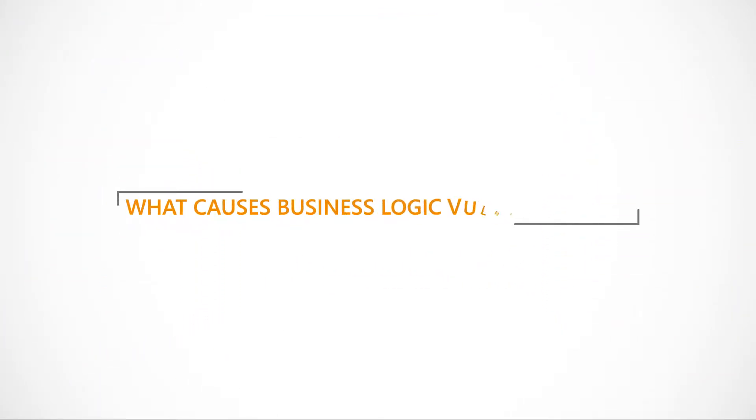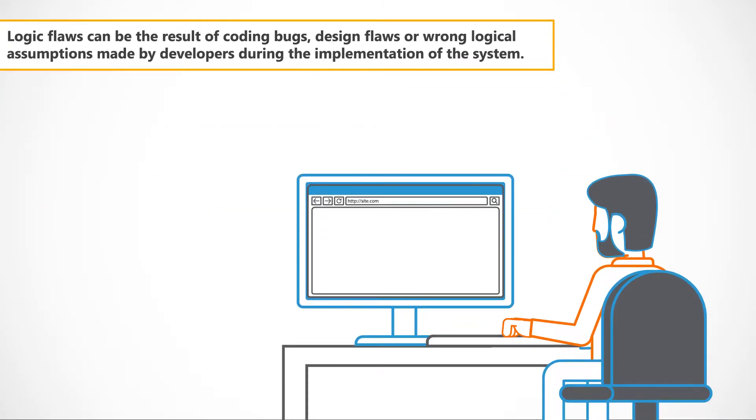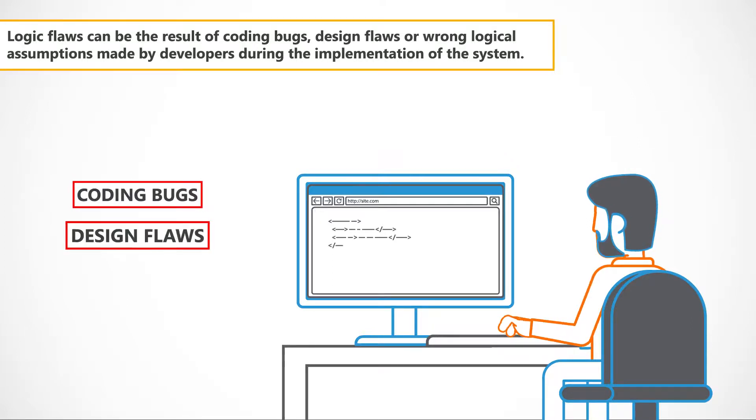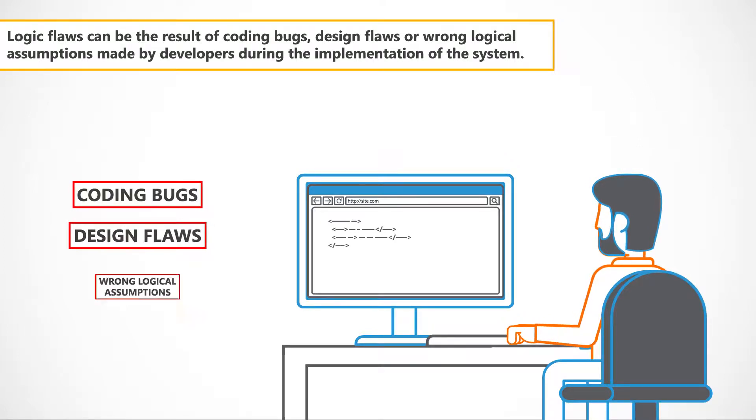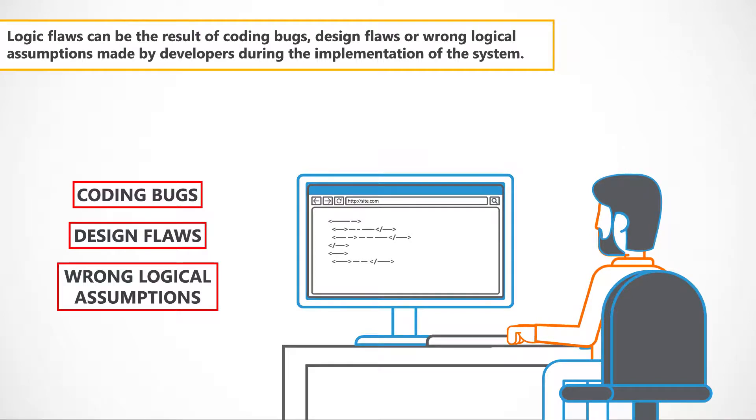What causes business logic vulnerabilities? Logic flaws can be the result of coding bugs, design flaws or wrong logical assumptions made by developers during the implementation of the system.